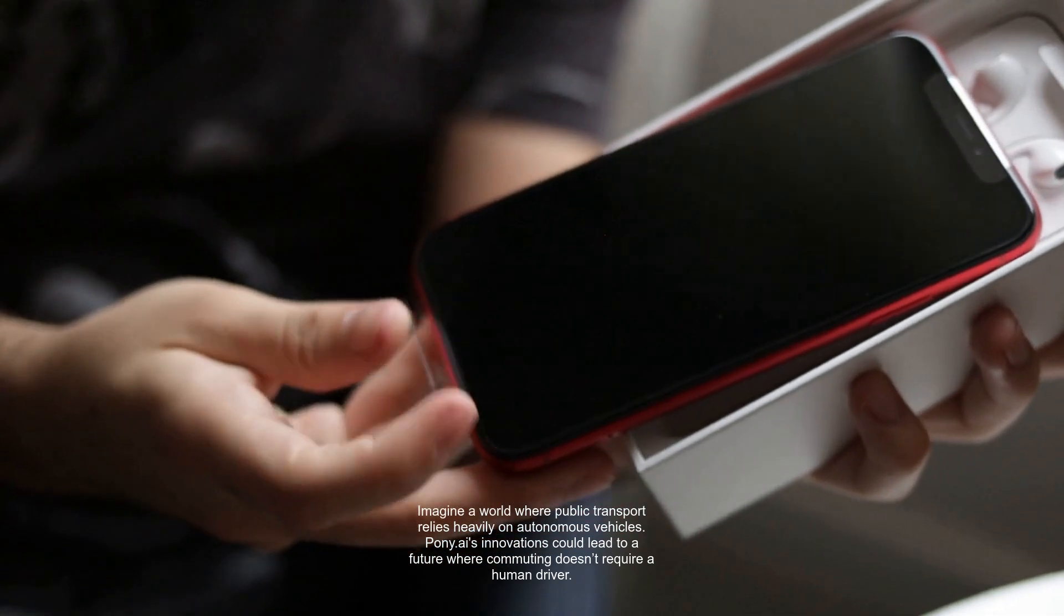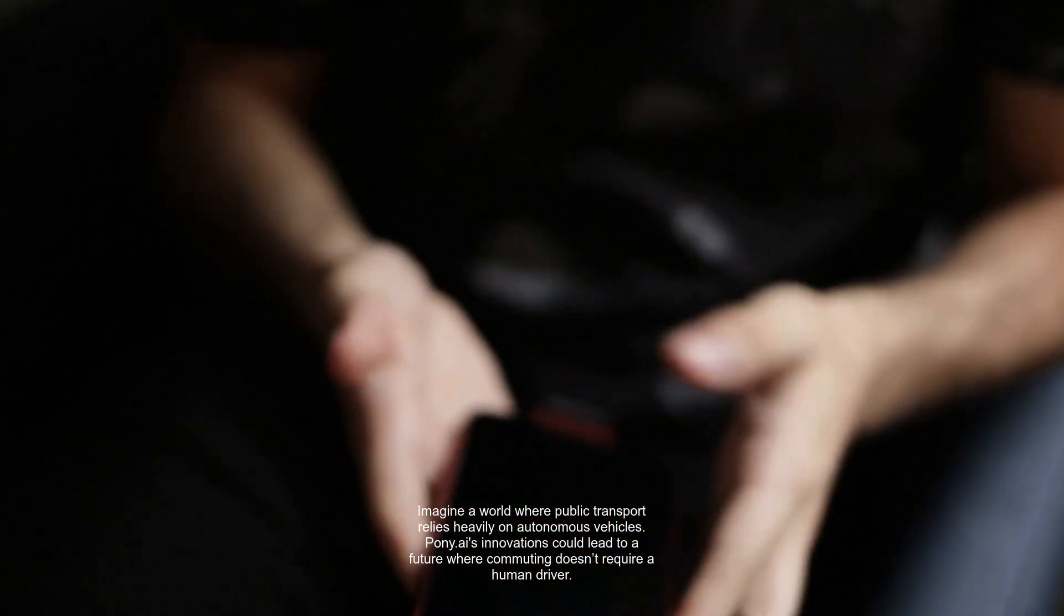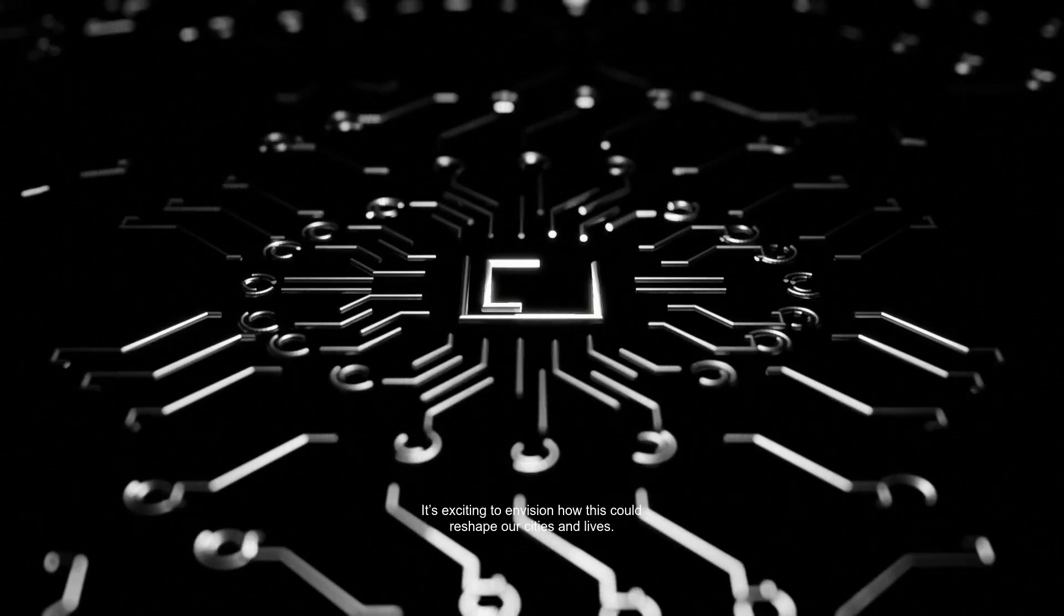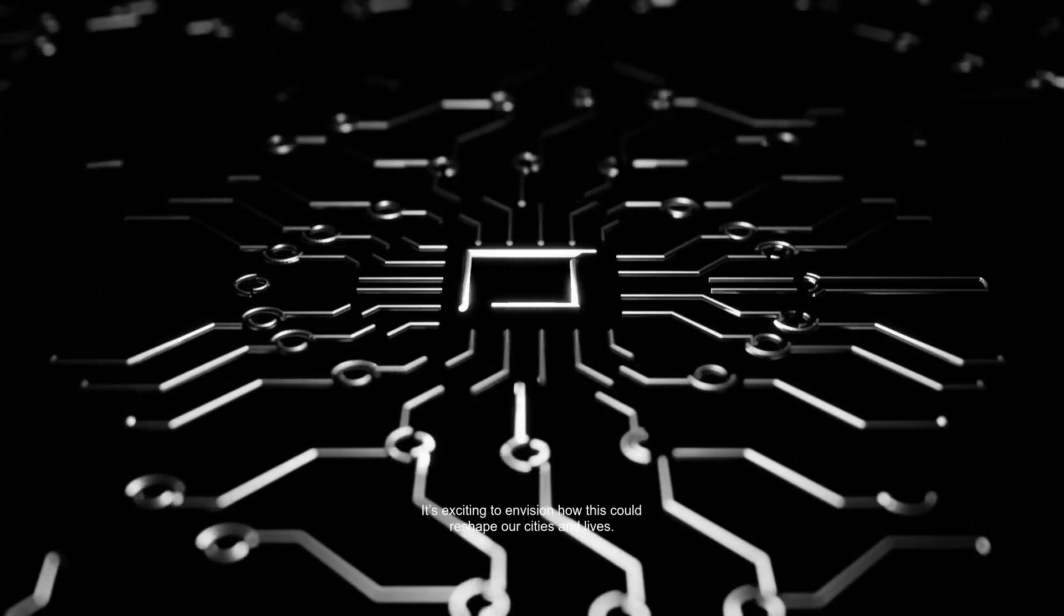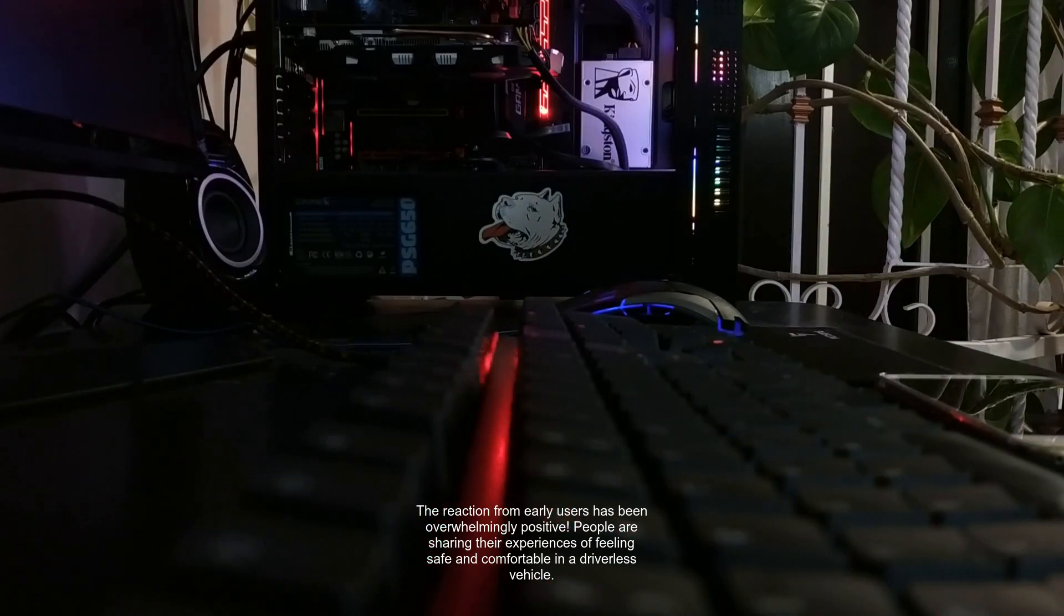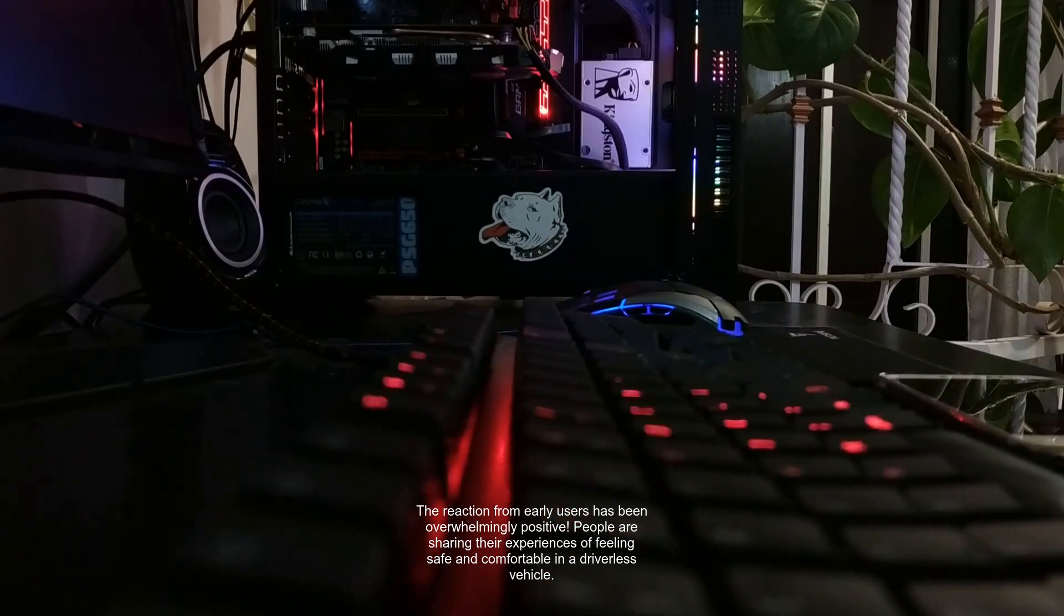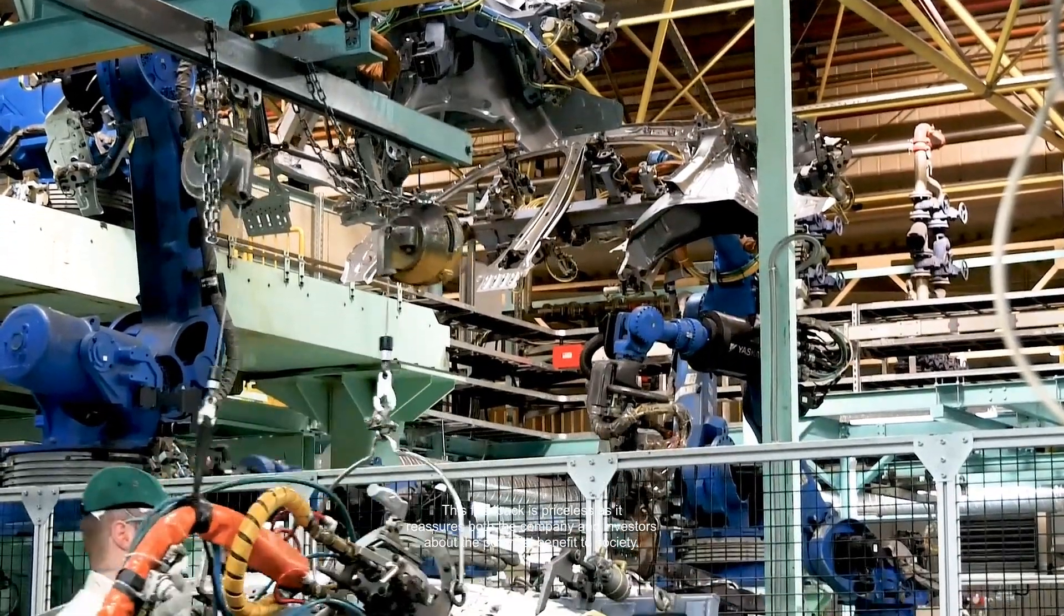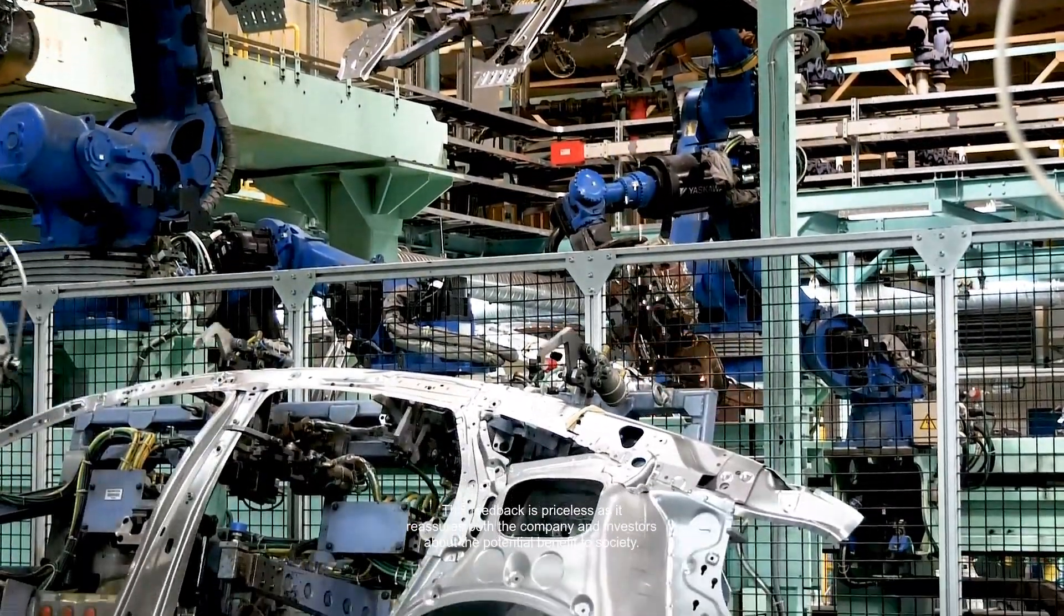Imagine a world where public transport relies heavily on autonomous vehicles. Pony.ai's innovations could lead to a future where commuting doesn't require a human driver. It's exciting to envision how this could reshape our cities and lives. The reaction from early users has been overwhelmingly positive. People are sharing their experiences of feeling safe and comfortable in a driverless vehicle. This feedback is priceless.